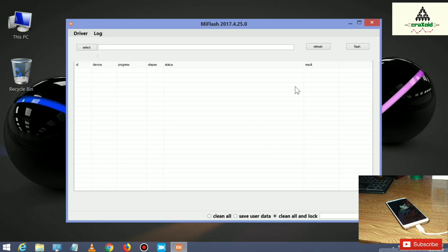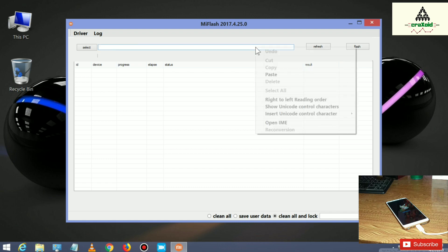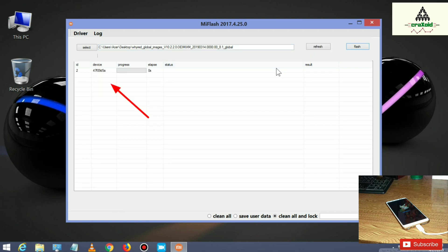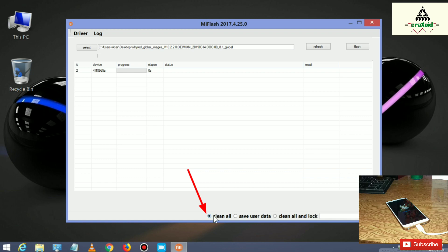This is what Mi Flash Tool looks like. Right click on the box and paste the link you copied, then click the Refresh button. You will see some numbers appear — that means your phone is connected to the computer in fastboot mode.